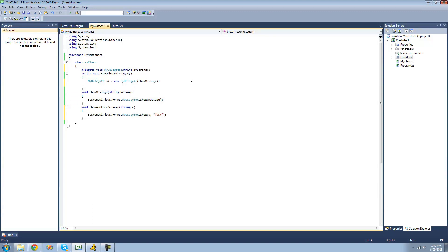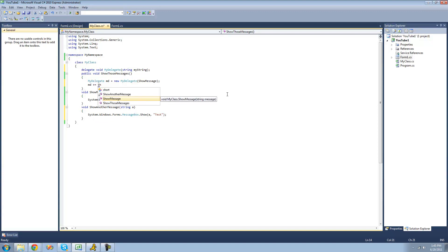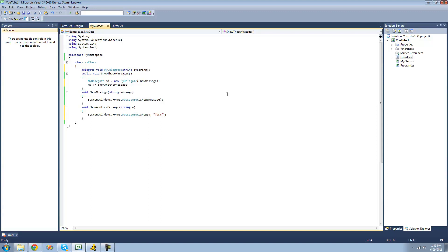If we wanted to add another method to the delegate, we would do the name of the delegate and then plus equals, and then the method name we want to add. So we're going to want to add showAnotherMessage. Again, we don't have to put the parentheses after it because we're not calling or invoking the method — we're simply adding it to the delegate list. When we do this code, it won't do the code inside of these methods because we're not calling them.